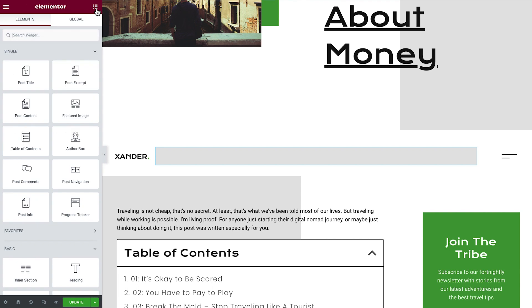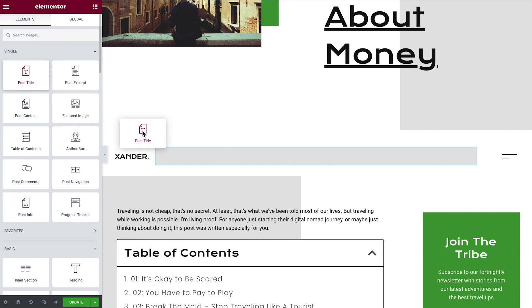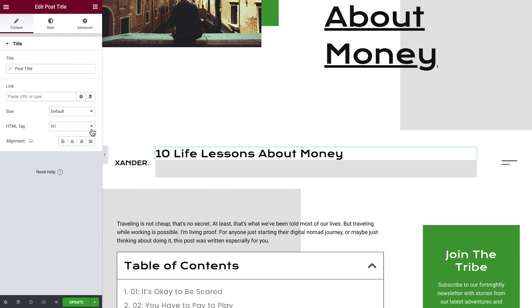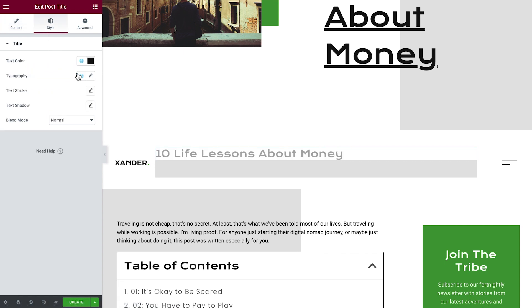Next, we'll add the post title to appear within the progress tracker. To achieve this, first we'll drag in the post title widget. Then, change its HTML tag so it doesn't appear as a heading. Then in style, update the typography.